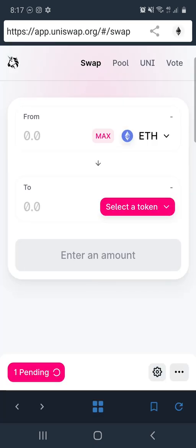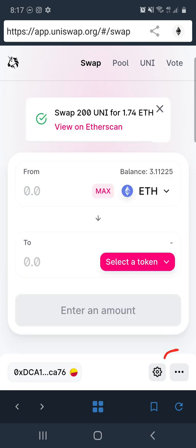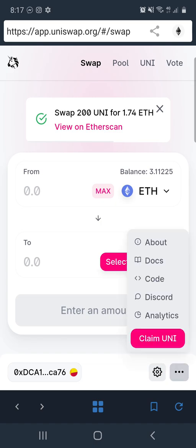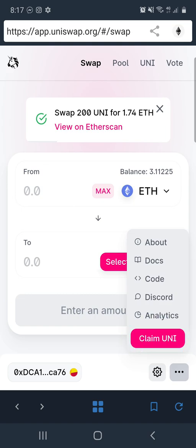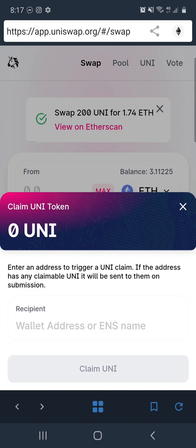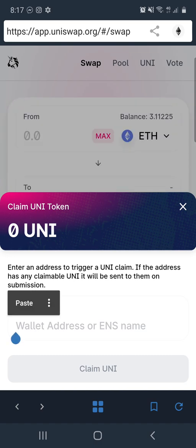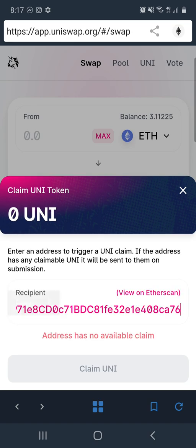Click on Uniswap and when you get here and it looks like this, you want to go down to the three dots at the bottom right hand corner. Click on there and then you want to click on Claim Uni. Click on Claim Uni and then hold your finger down in that recipient box where it says wallet address. Click on paste — that will paste your Ethereum address in there and then you want to click Claim.